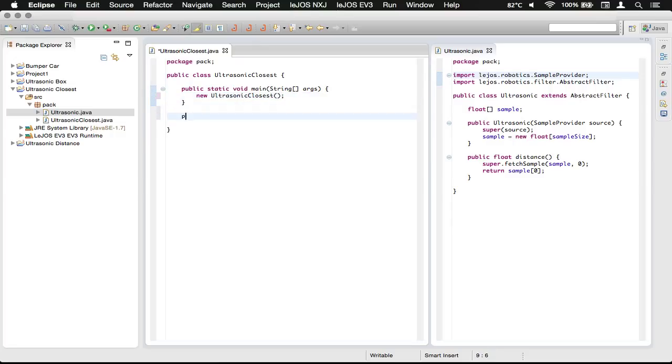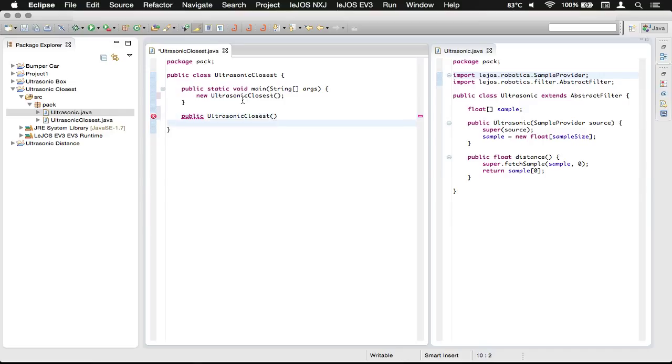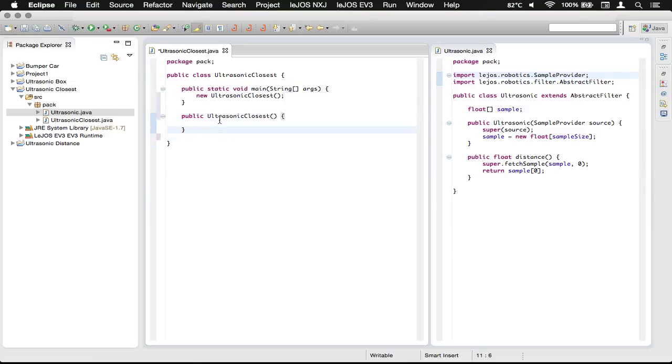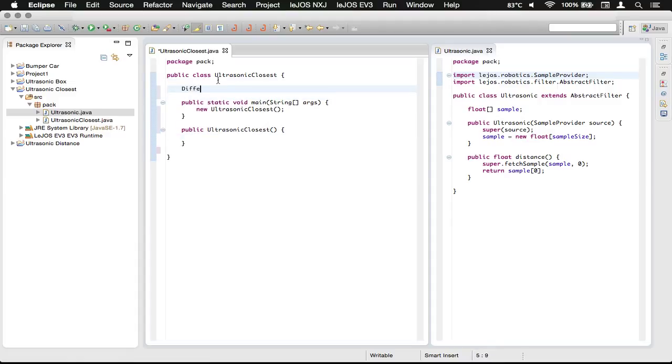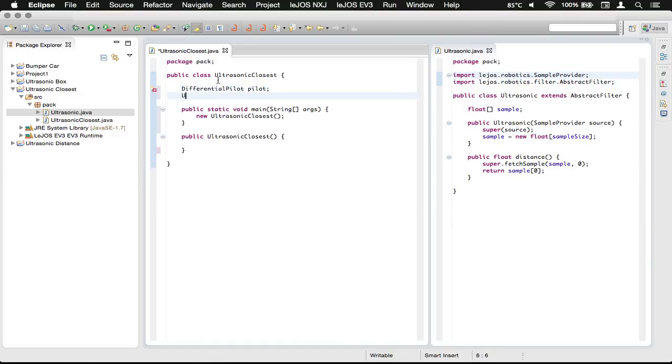Down here we need to create the constructor, so I'm going to do public UltrasonicClosest. Now up here we need a DifferentialPilot and we need a reference to our ultrasonic sensor, just Ultrasonic ultra.